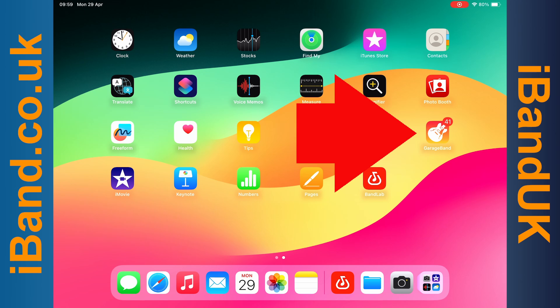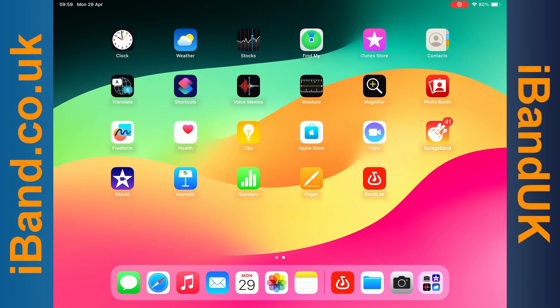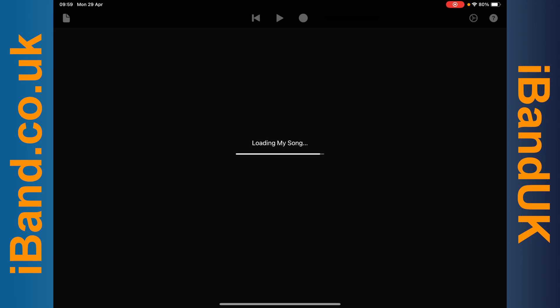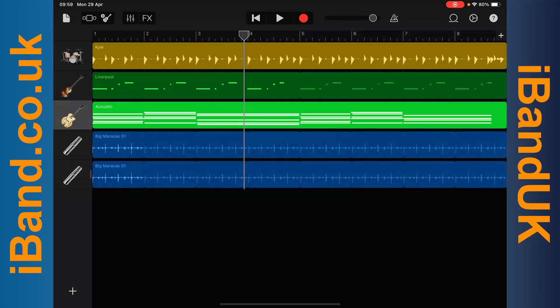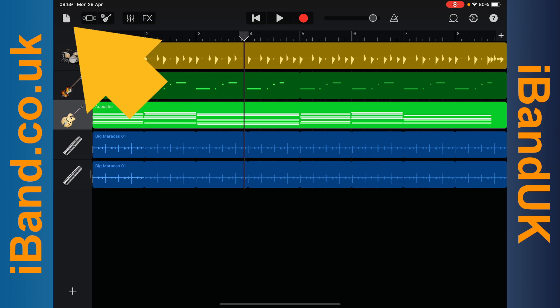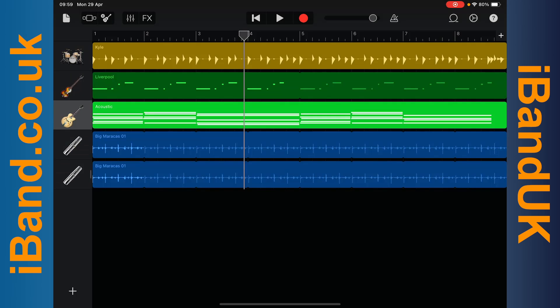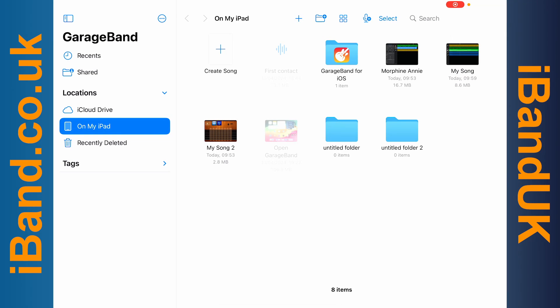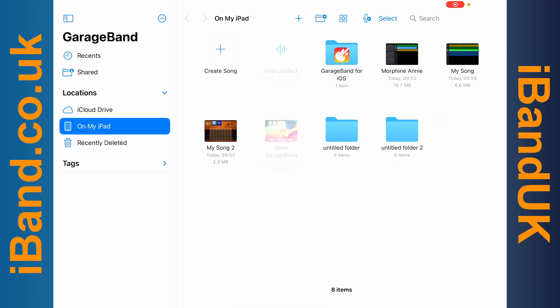Now tap on GarageBand. Tap on the folder icon, and tap on your GarageBand project to open it.